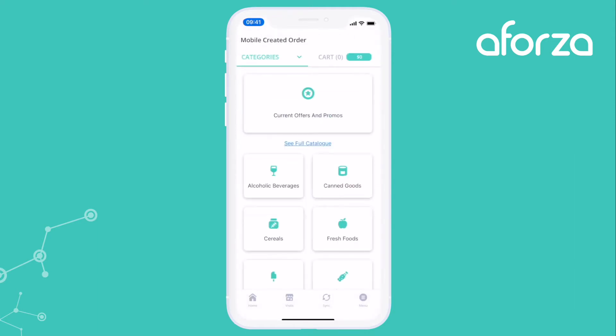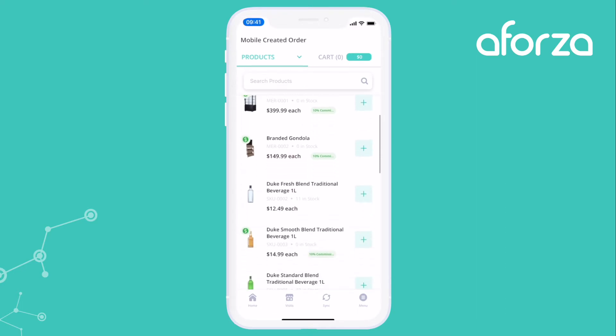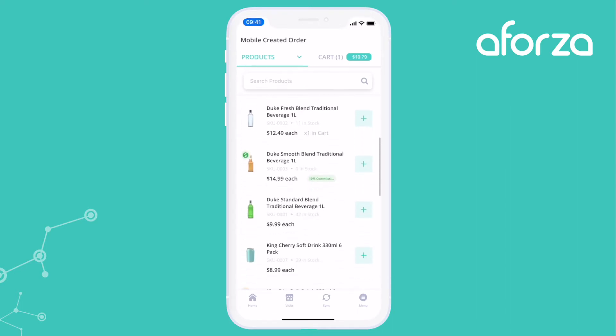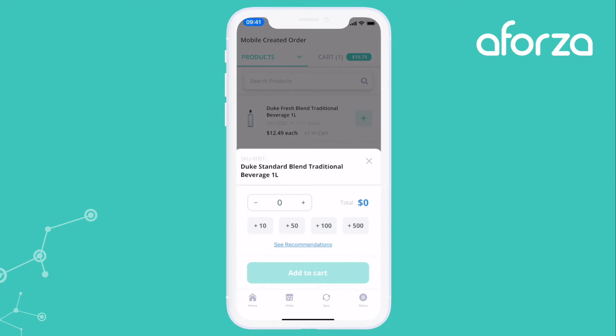On the order page I can see all the products and my entire catalogue that I might want to sell to the customer. I can add products individually with a quick click or I can add them in bulk with a long press.